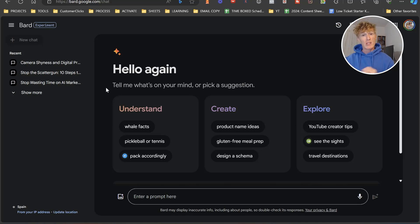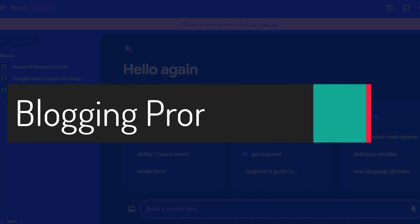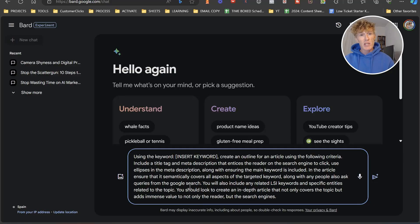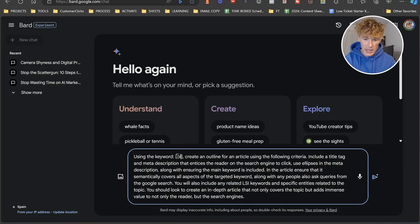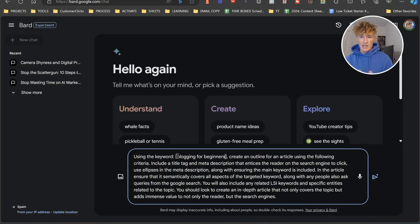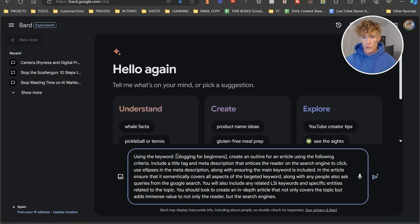The first one we're going to do is look at blogging. I grabbed the prompt from my Substack and I'm just going to paste it in here. It says update the keyword, so I'm going to put in 'blogging for beginners.' Using that keyword, create an outline for an article using the following criteria: include title tag, meta description, entice the readers to click on the search engine, use ellipses in the meta description, and ensure the main keyword is included and semantically covers all aspects of the target keywords.